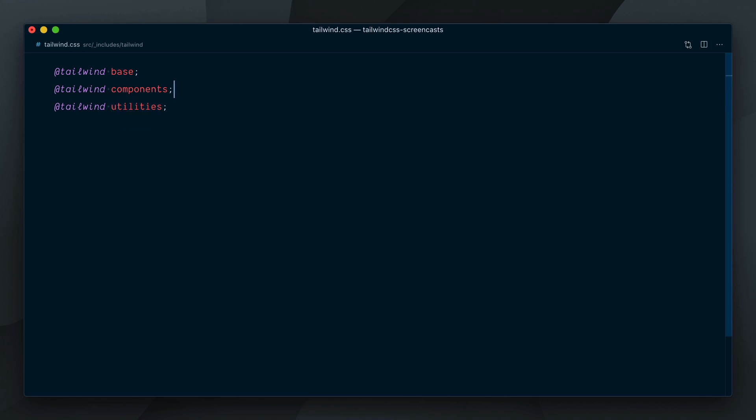Instead of doing that, I'll go below the three tailwind directives and open an at layer directive block down here, set to components. Whatever goes inside this block will be automatically moved to the right place in the generated CSS, so we don't need to fiddle around to manage the source order.